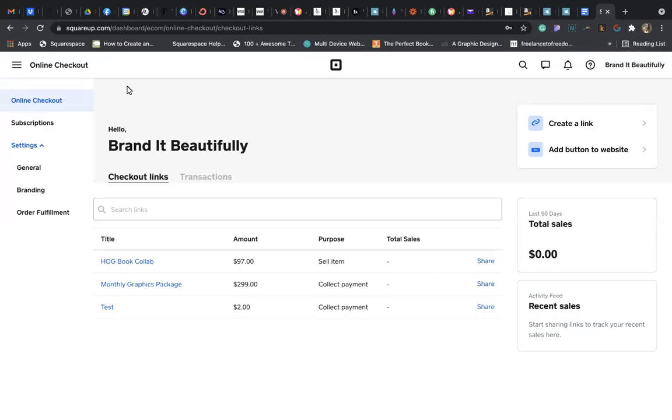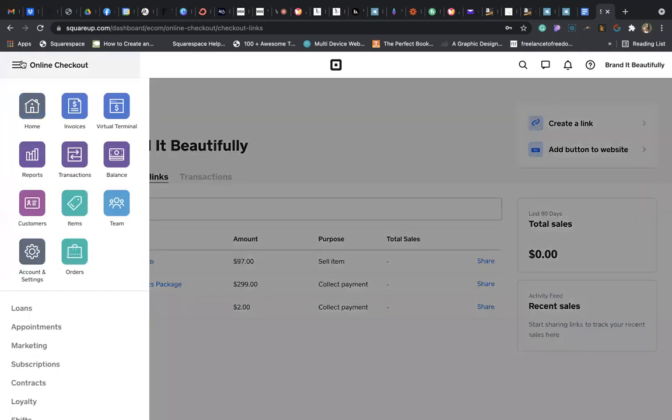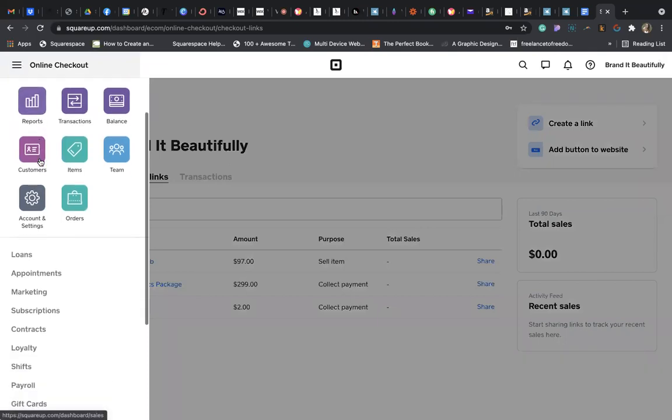Okay, so the first thing you want to do is log into your Square account. Once you're inside your Square account on your dashboard, you want to look on the left-hand side in that left panel. If you do not see your left panel, just click on the three lines in the top left corner and you can